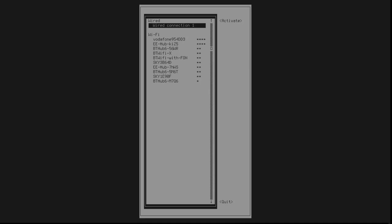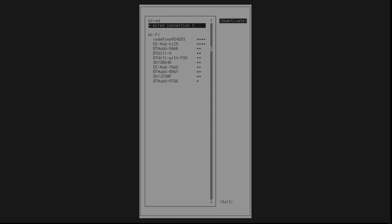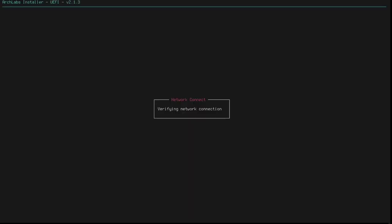So, activate, which presumably is just looking for DHCP. Maybe I need to now move down to quit. Yeah, okay, that's great. This is the Installer main menu. Once a setup is complete, or once a step is complete, you'll return here. On successful completion of a step, the cursor will be advanced to the next step. On failure, the cursor will be placed on the step required to advance. Okay.